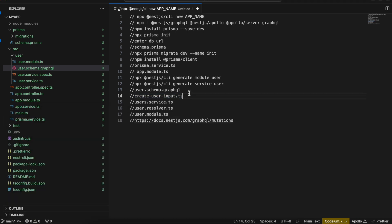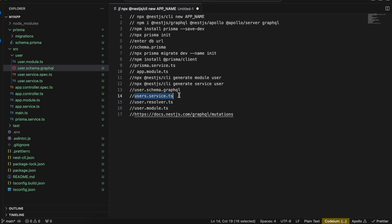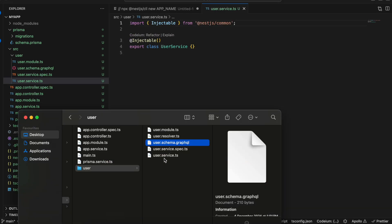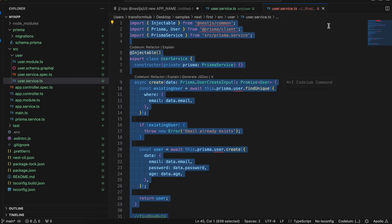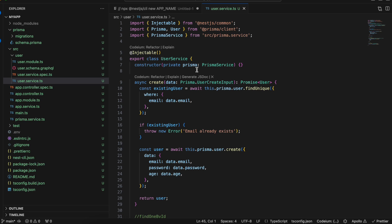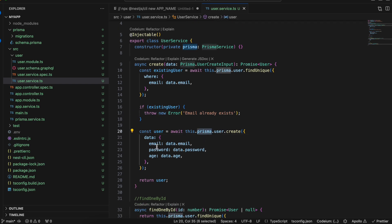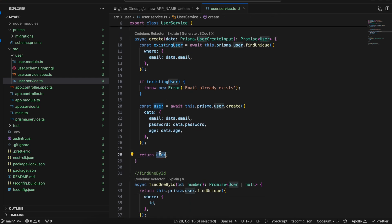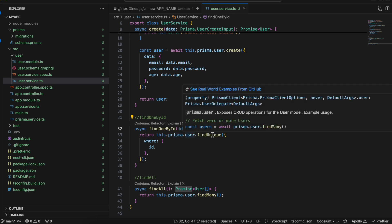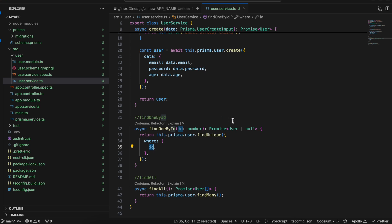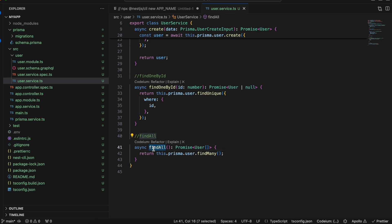Then we create the users.service.ts file. Here we first inject PrismaService. We create a 'create' method that takes the user create input — it checks whether an existing user exists; if yes, it throws an error saying 'email already exists'; if no, it creates a user in the database with email, password, and age, and returns the user. To find a user by id, we use prisma.user.findUnique where id equals the given id, returning the user or null. For findAll we use prisma.user.findMany — that's it.